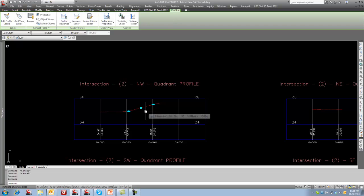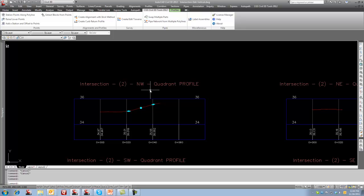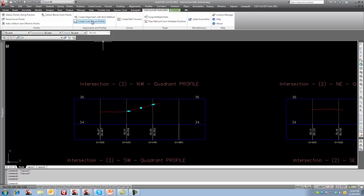So I'm going to demonstrate our tool here. So on the ribbon, I'll go to the CGS Civil 3D tools and the command I'm going to use here is Curb Return Profile.